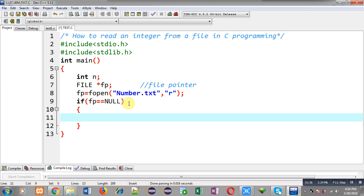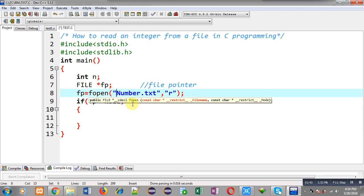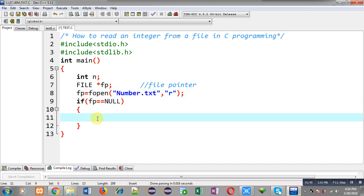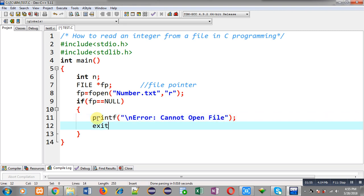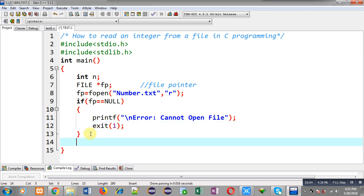If the file pointer is receiving null then the file is not available. If the file pointer is not null, it means the file pointer has an address belonging to number.txt. So if the file pointer equals null, I print the error message 'cannot open file' and call the exit function to terminate execution of the program.